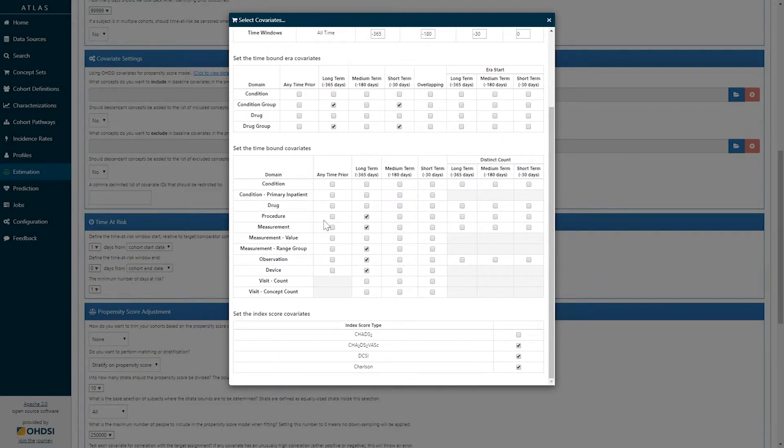We've additionally created baseline covariates for procedures, measurements, observations, and devices.